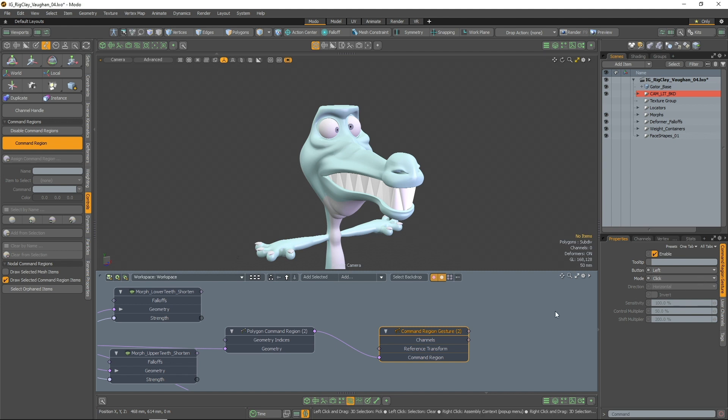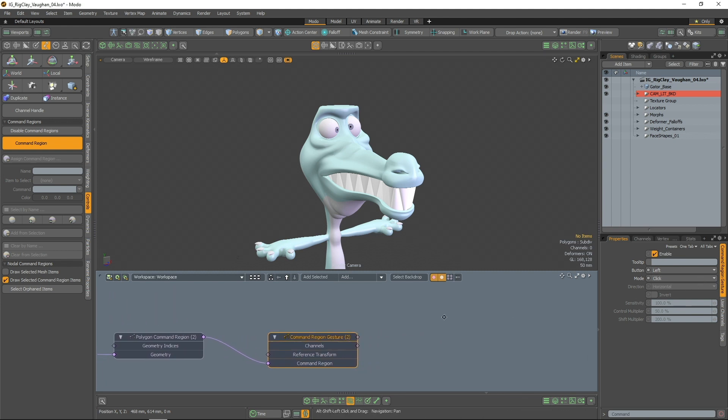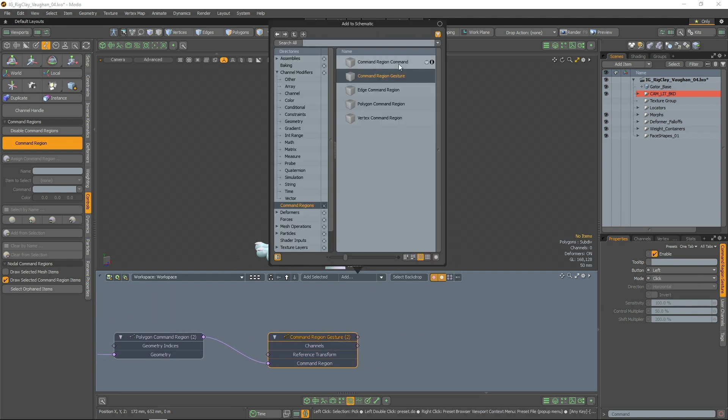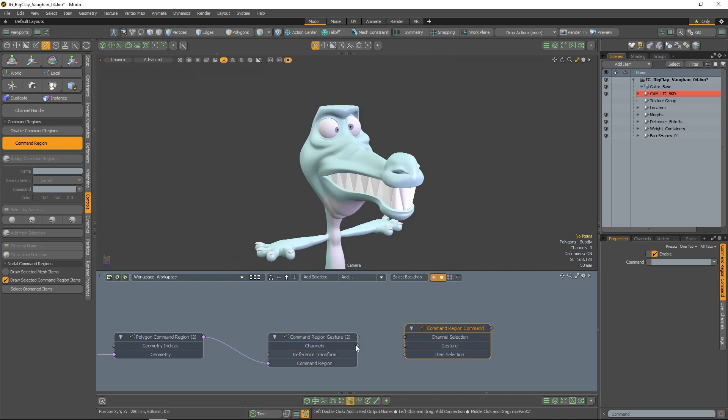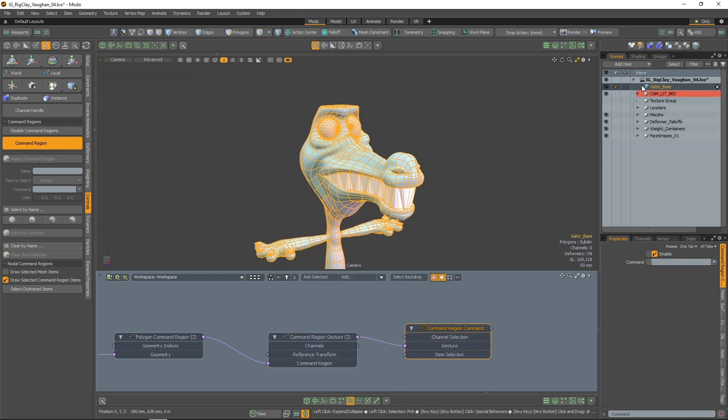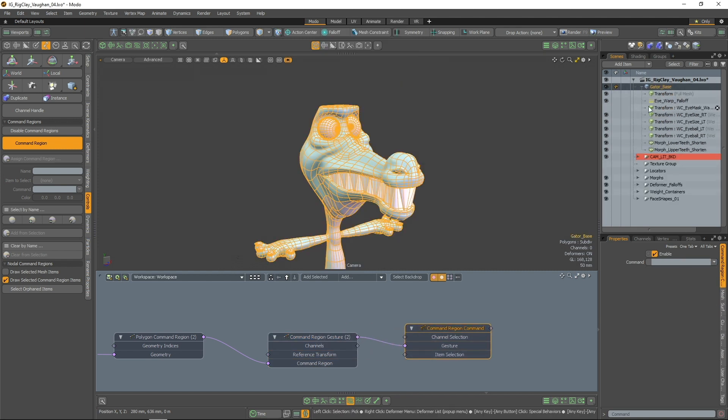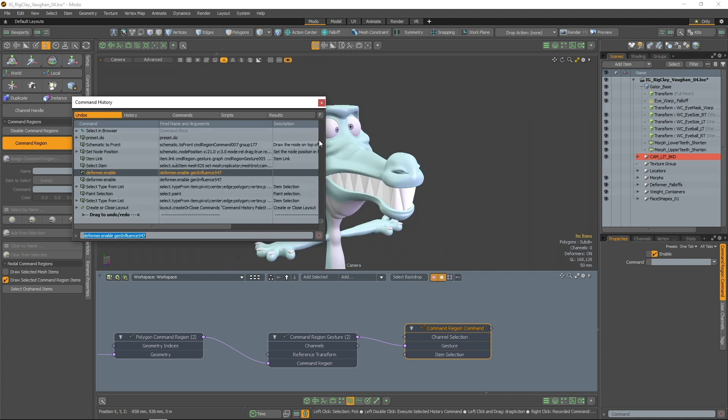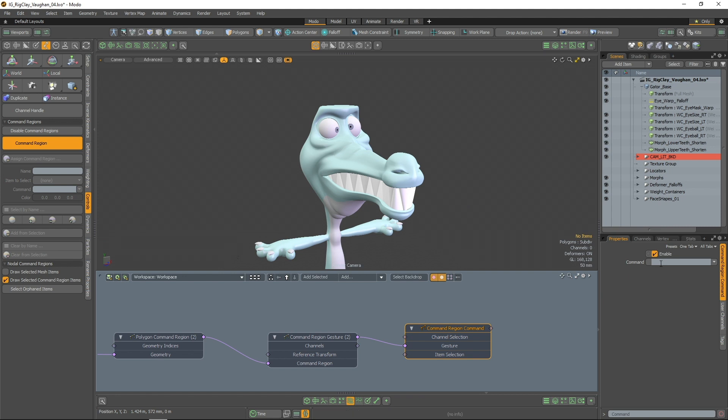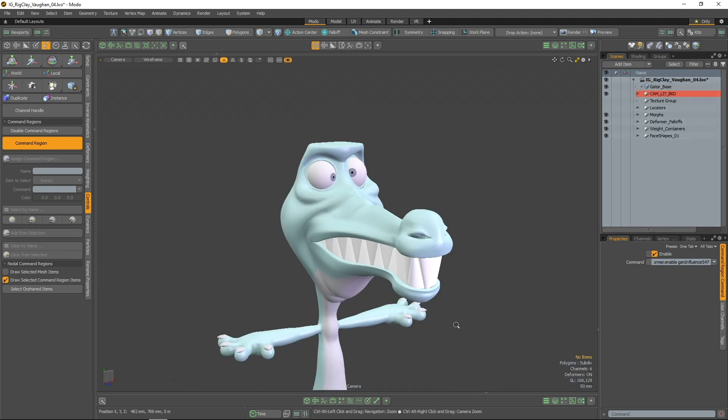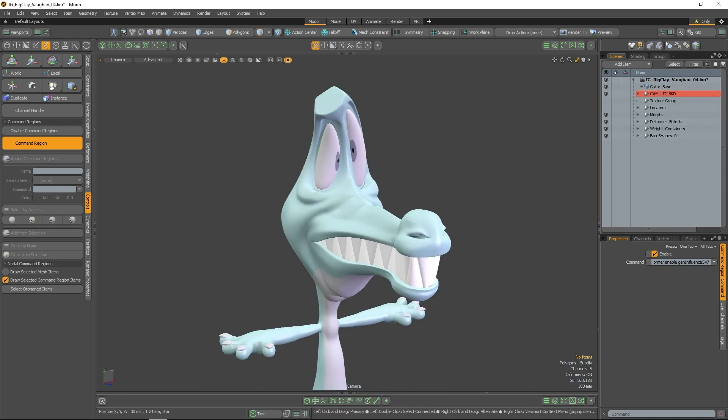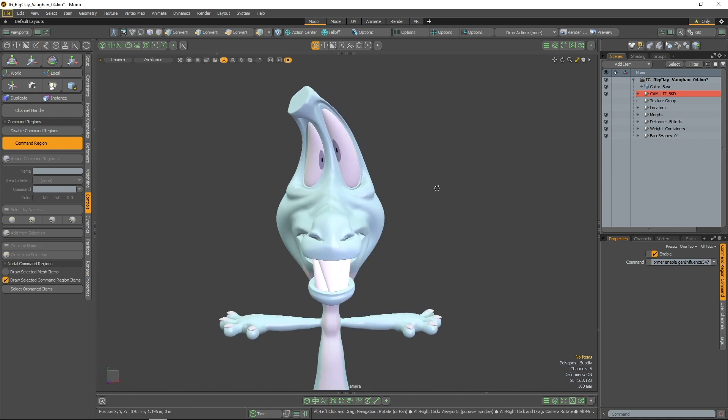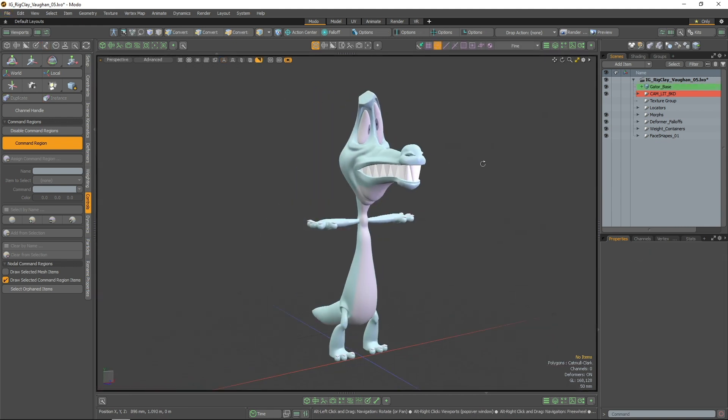Lastly, it's time to add the command the gesture will trigger. I want to quickly enable my character's head deformer, so I'll repeat the action and then copy the command I want from the command history window. Once added to the command region command node, my new command region is complete.